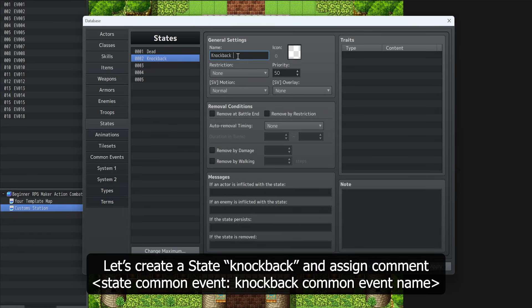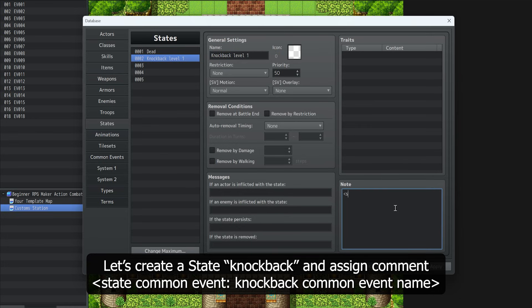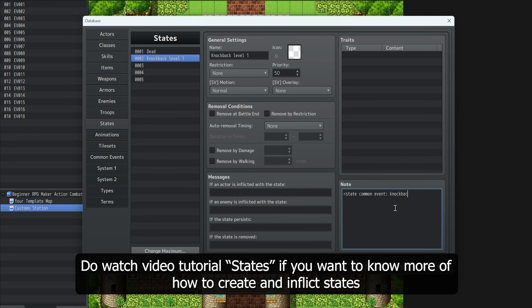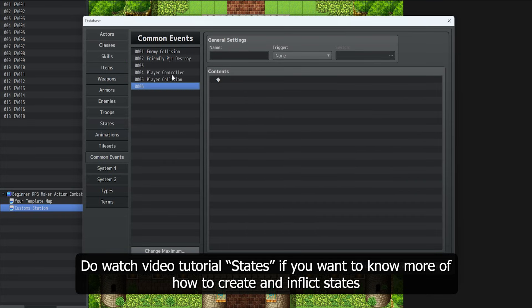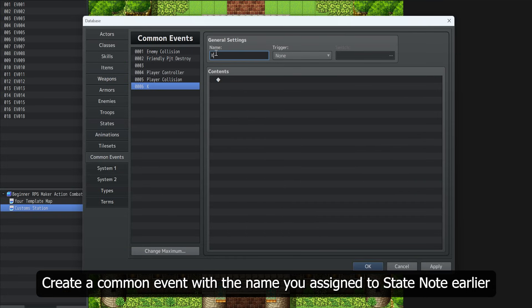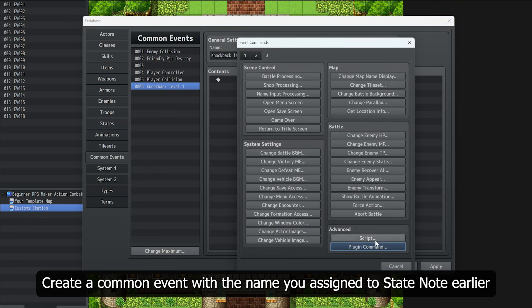Let's create a state knockback and assign common event knockback as the common event name. Do watch the video tutorial on states if you want to know more about how to create and inflict states. Create a common event with the name you assigned to state note earlier.